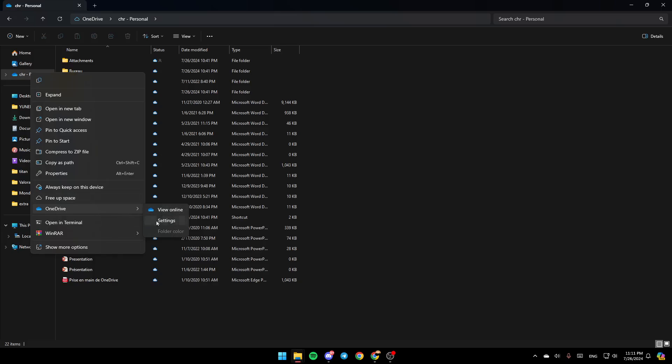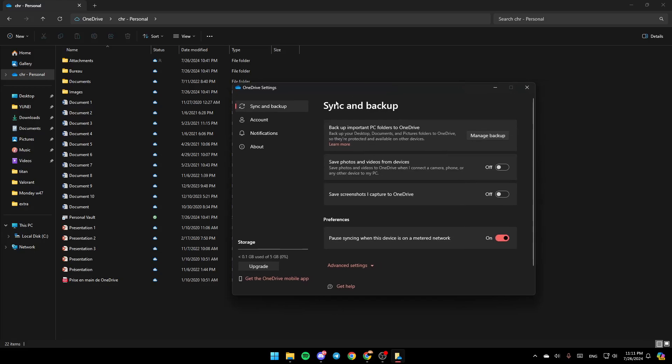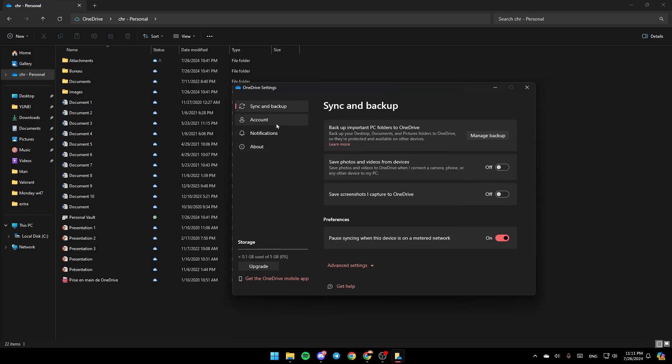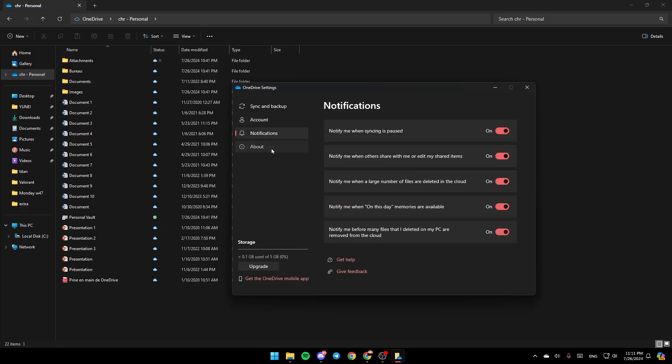Then you're going to find your online settings and folder color. Go ahead and click on settings. Once you do that, right here you're going to find the sync and backup section, account, notifications, and lastly about.